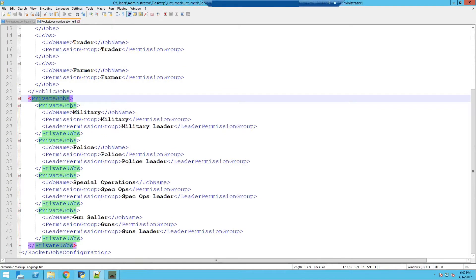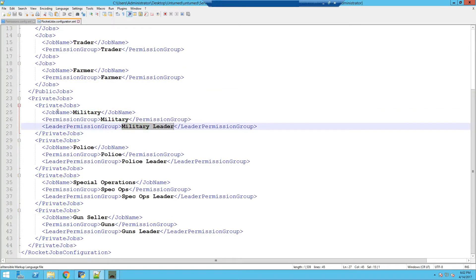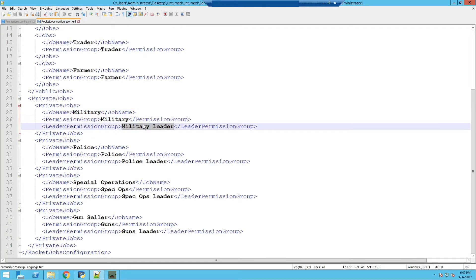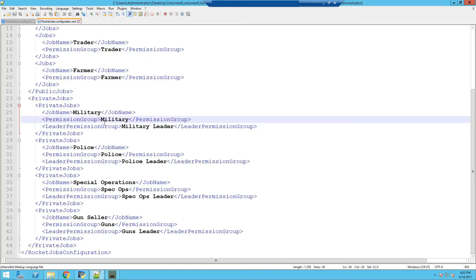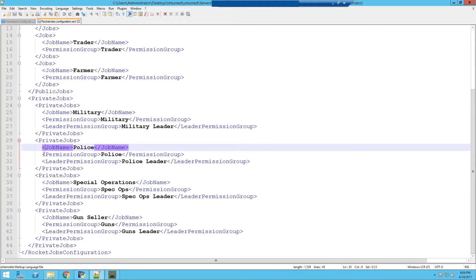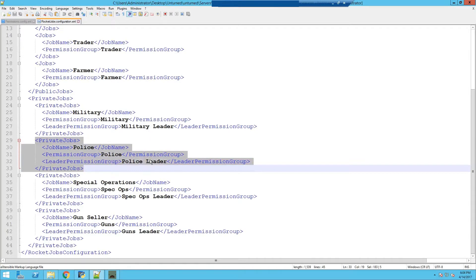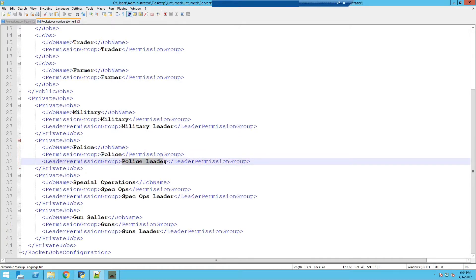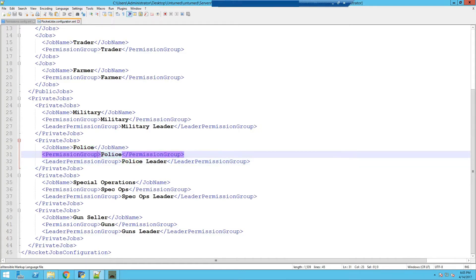These are private jobs, so that means only the member inside — for example the military group — the member inside the military leader can accept requests from a default user who wants to join the child group, which is the military. The same goes for the police private job: the person who is the police leader can accept requests from default users to join the private job police.